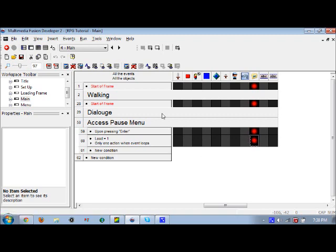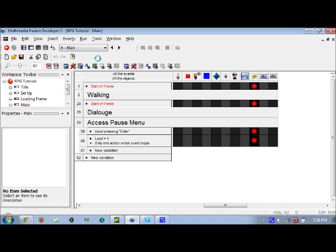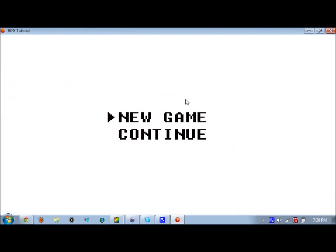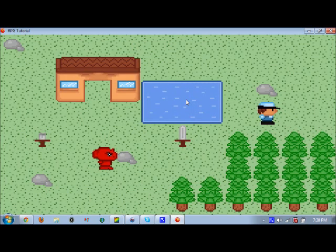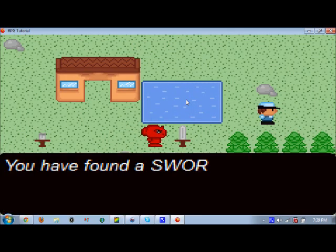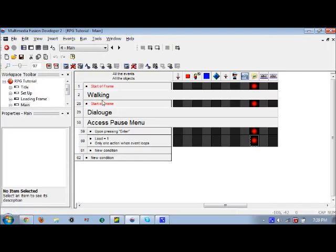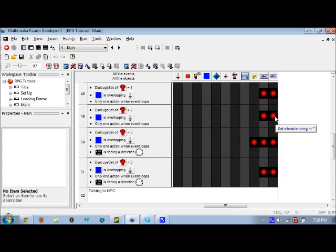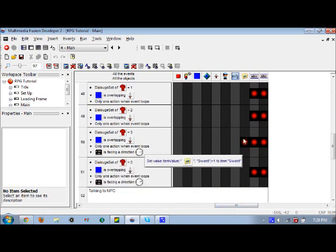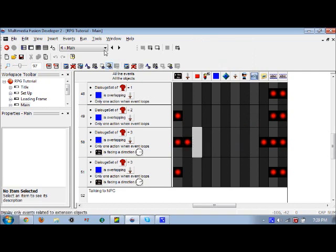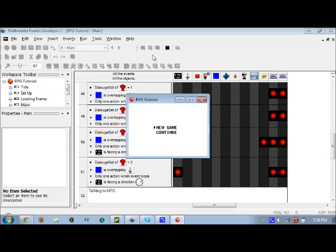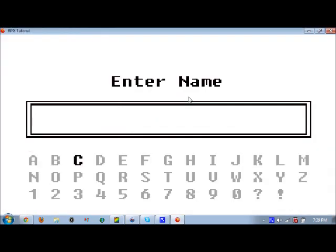I'm just going to continue the game. Actually no, I'll start a new game to show you guys how the sword works. My name is A A A A A because I'm lazy. You have found a sword, would you like to pick up the sword? Oh I just realized what I didn't do.